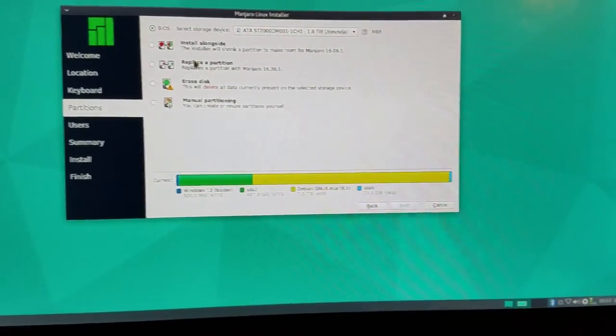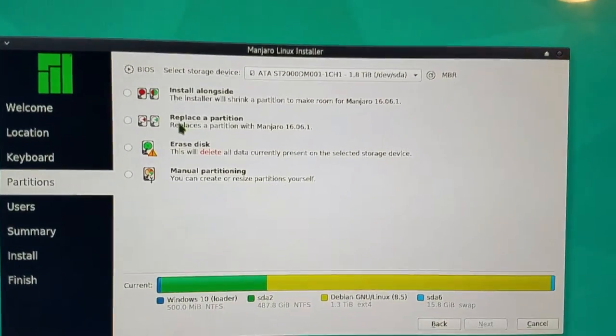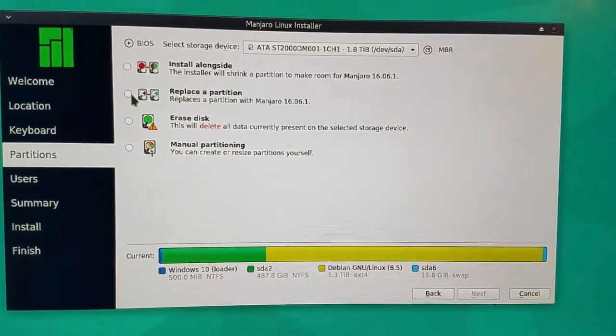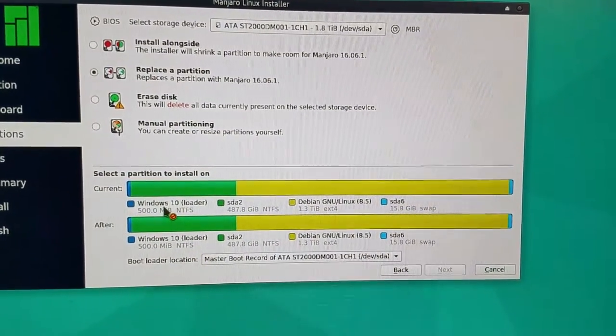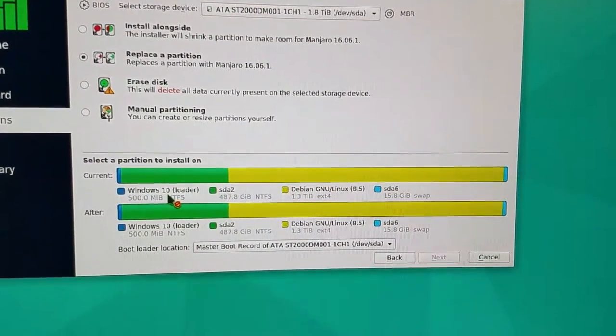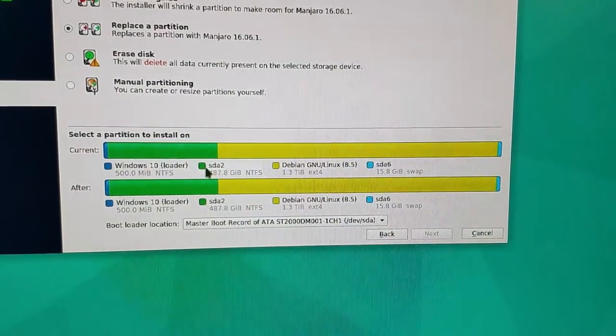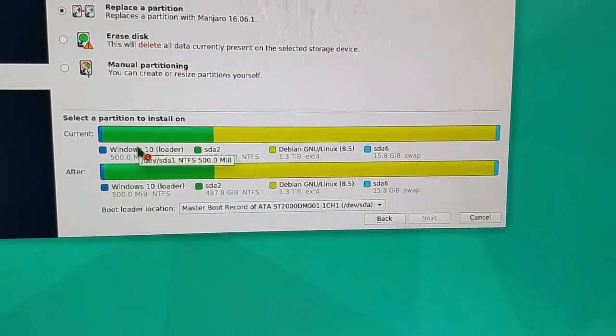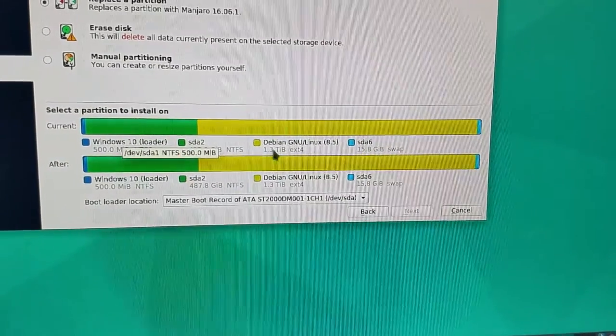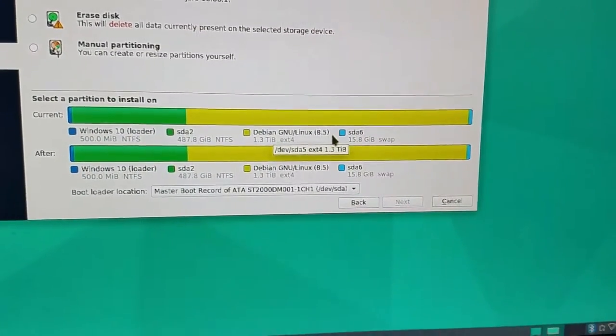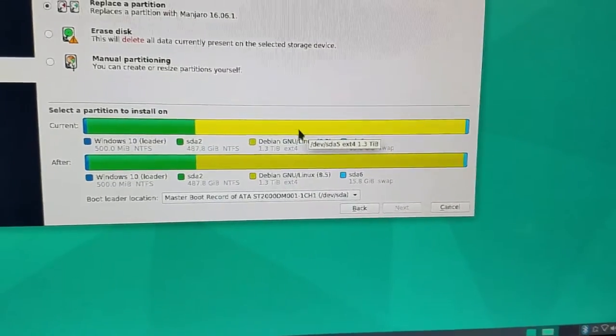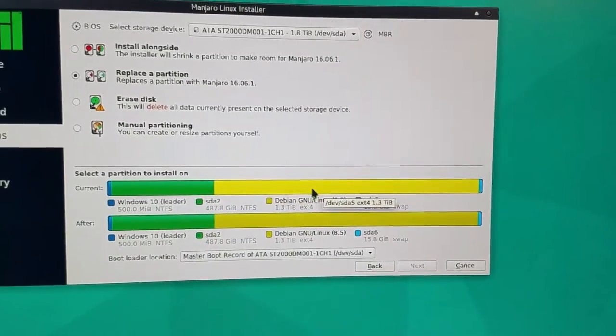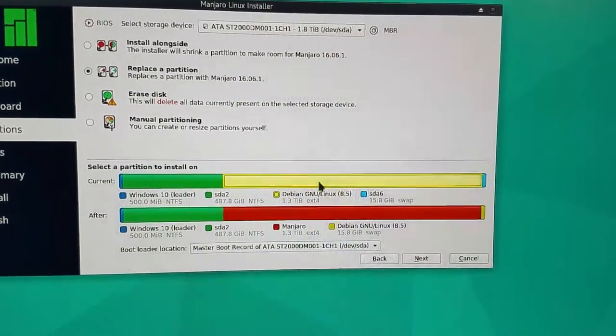In this case, I want to replace a partition. I'm going to go ahead and click replace partition. As you see, it sees my Windows 10 right here, and there's the storage that goes with it. These two are basically a pair. Here you see my Debian install and the swap. Here's the coolest thing - watch this. I wish all Linux distros could do this. Ready? One, two, three.